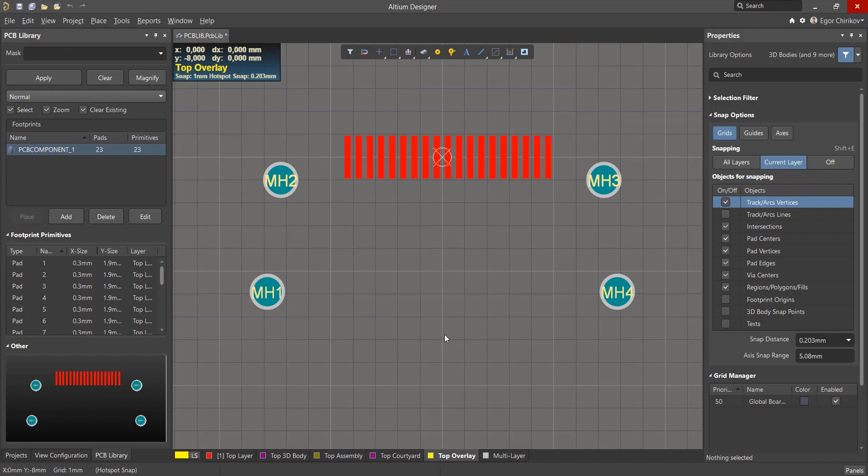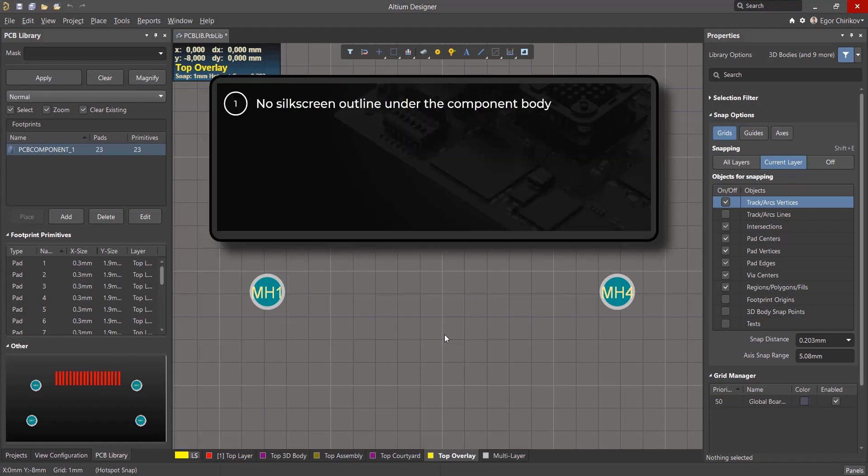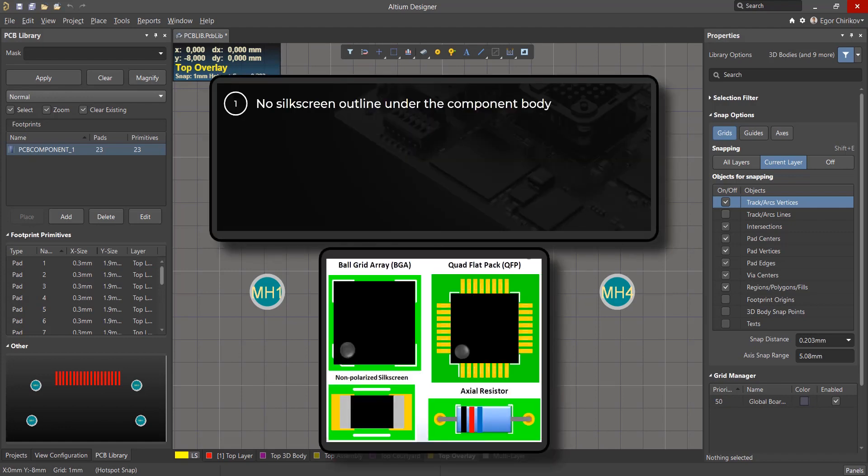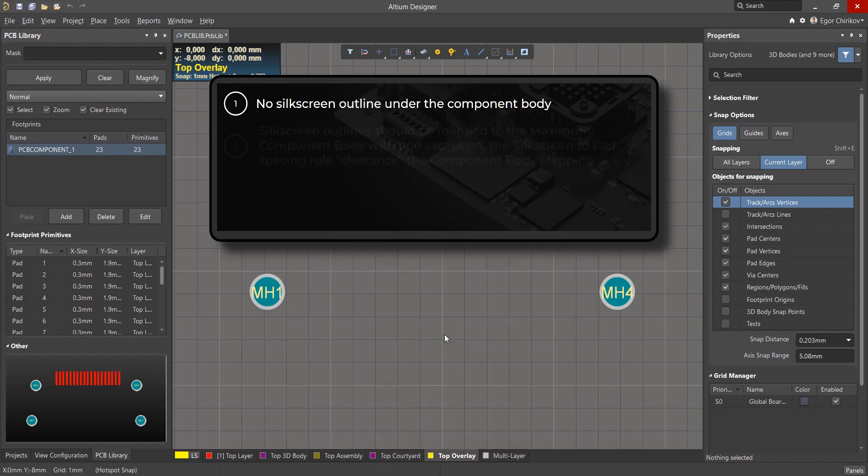Before you begin creating silkscreen printing, you must open the IPC7351 standard, which describes the requirements for creating a footprint. According to this standard, the following aspects must be considered: no silkscreen outline under the component body. These get covered up during assembly and don't provide any useful purpose. In other words, silkscreen should be visible after installing the component in its courtyard.